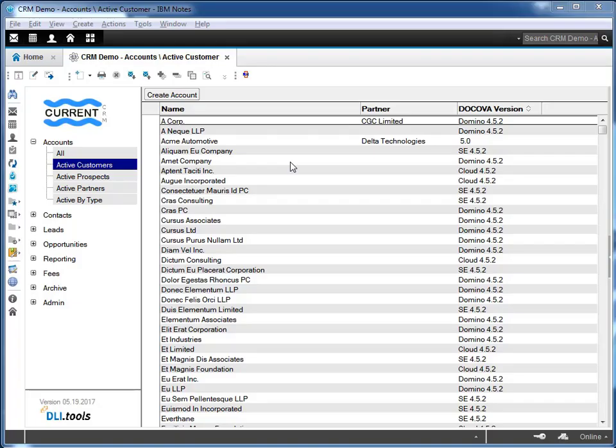In this video, we'll be showing the migration of a Lotus Notes client application to Decova, running on the SQL platform.